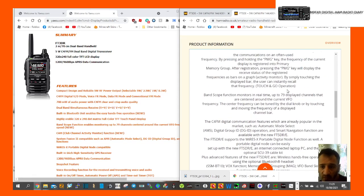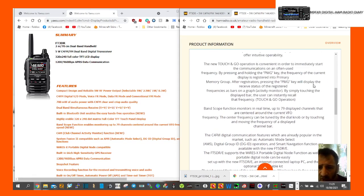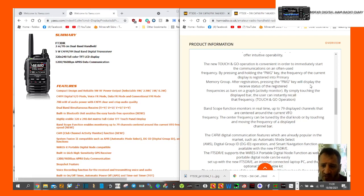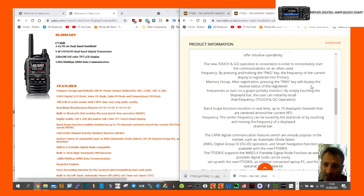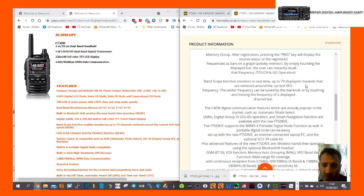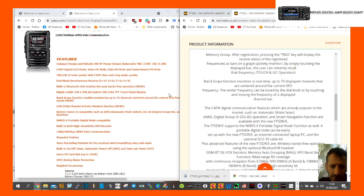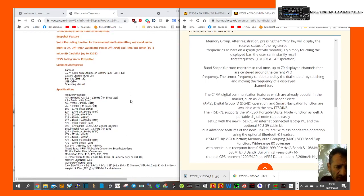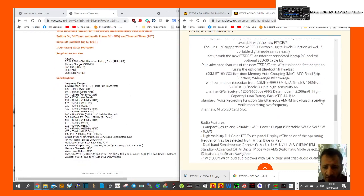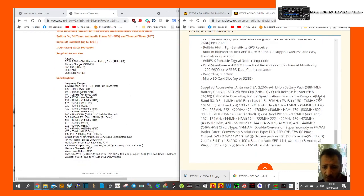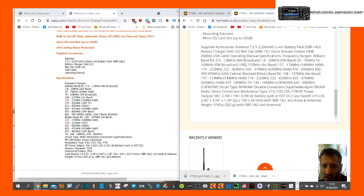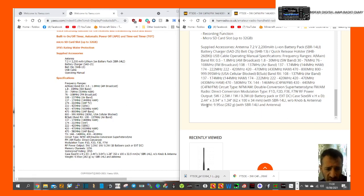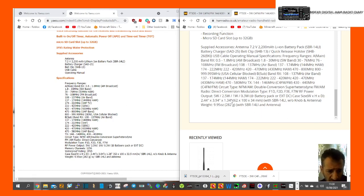They've got this touch and go operation. Frequency as bars on graph - that's just the scan feature. By simply touching the display bar, the user can instantly recall that frequency. Touch and go. The FT3D does that. The band scope looks the same if you ask me. I've looked through the different frequencies. They all look the same to me. The power rating of the radio looks the same. Here's the dimensions: 244 by 394 by 134.